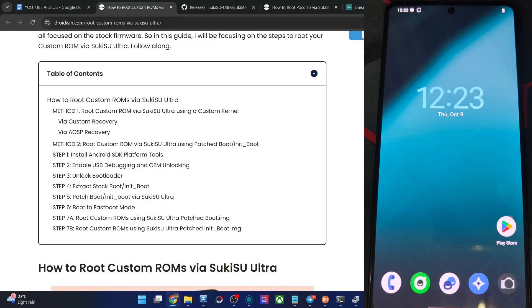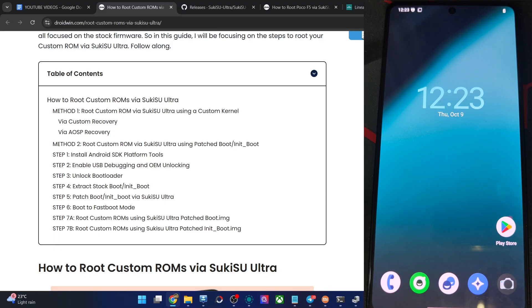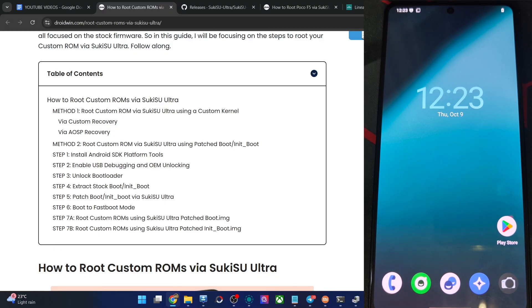Hi guys, this is Satev from rodwin.com. In this video, we will show you how to root any custom ROM via Sukisu Ultra. So please take a backup of all data on your phone, and let's get started.